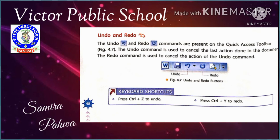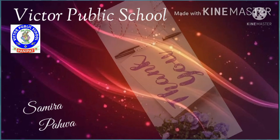The undo command is used to cancel the last action performed in the document. The redo command is used to cancel the action of the undo command — it reverses the undo. The shortcut keys are CTRL+Z for undo and CTRL+Y for redo.